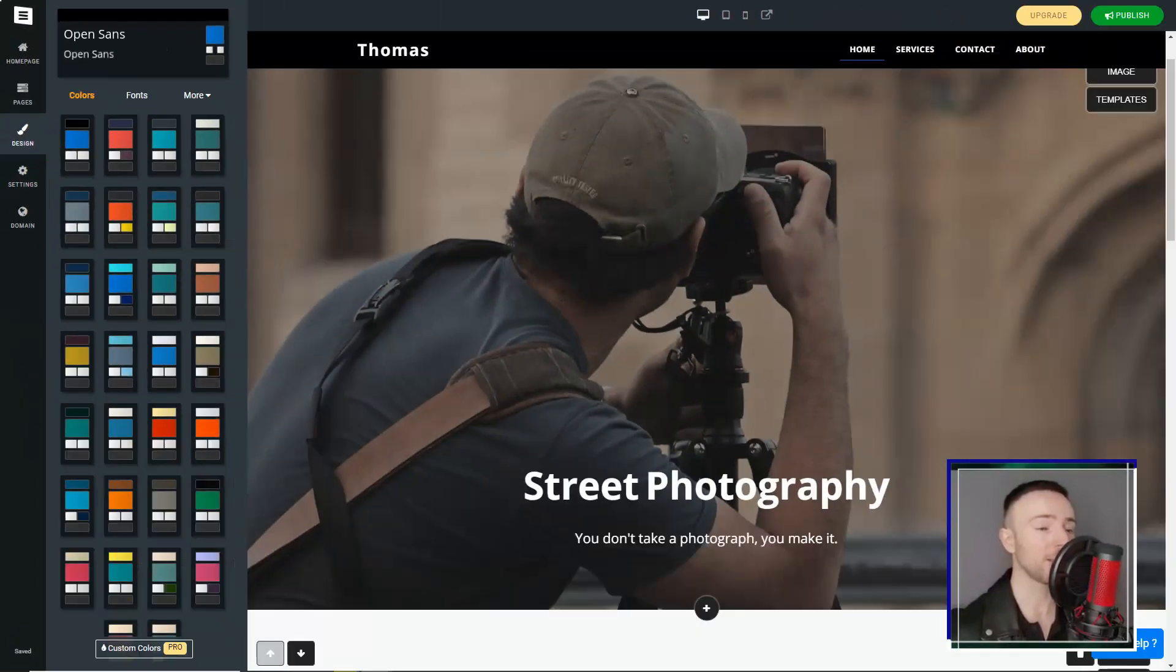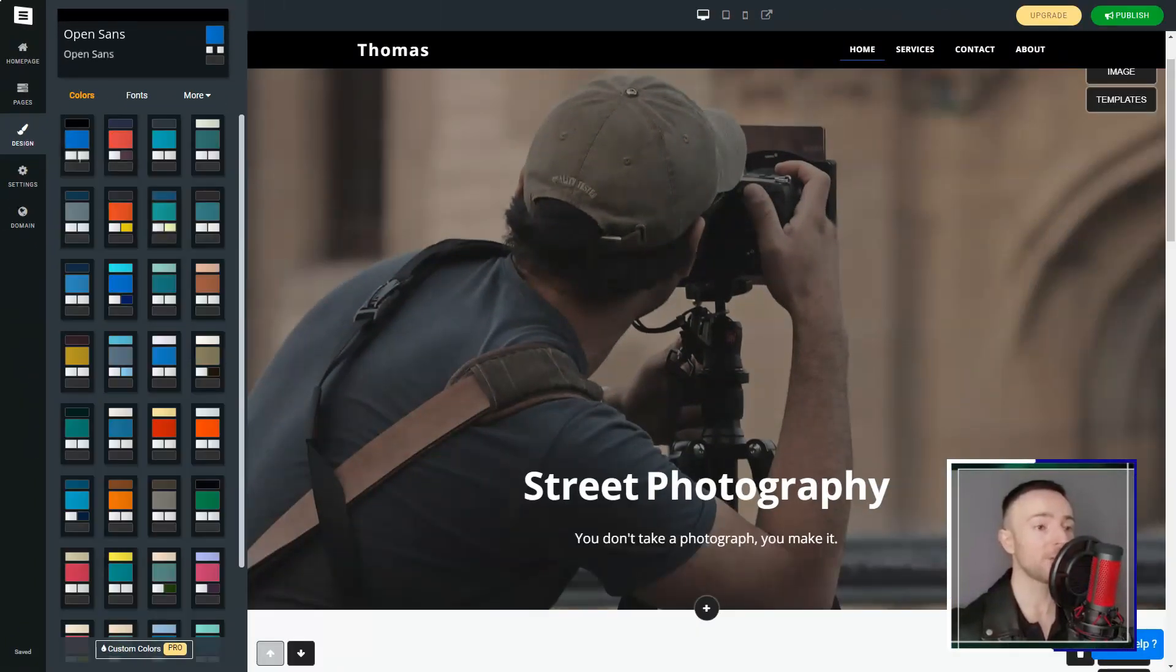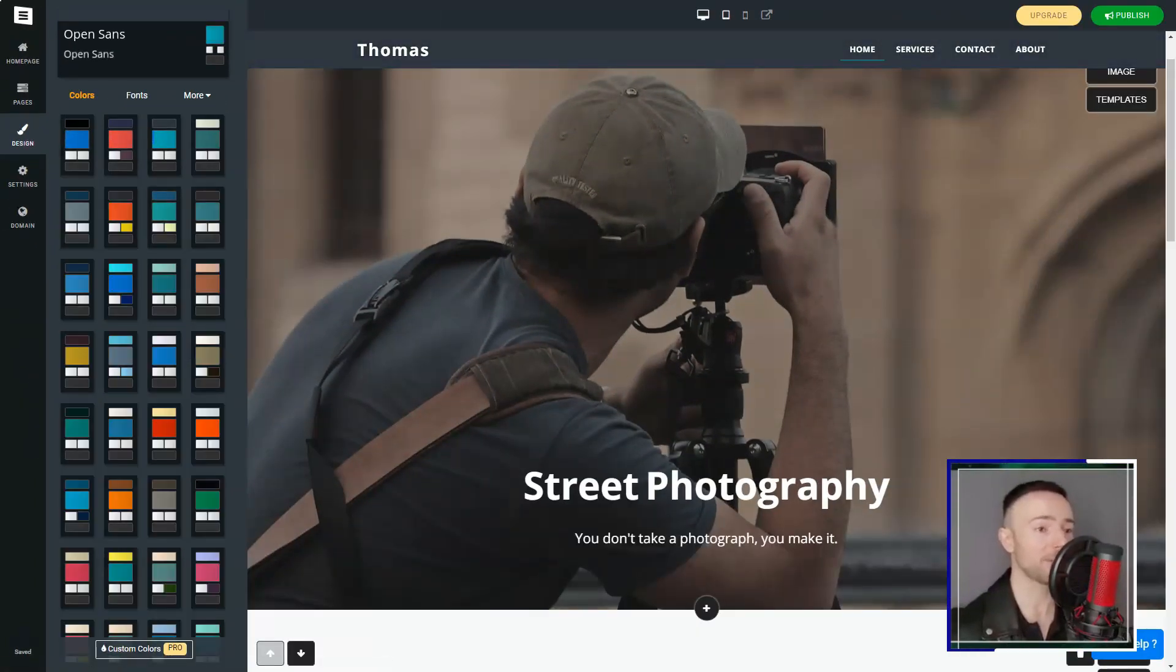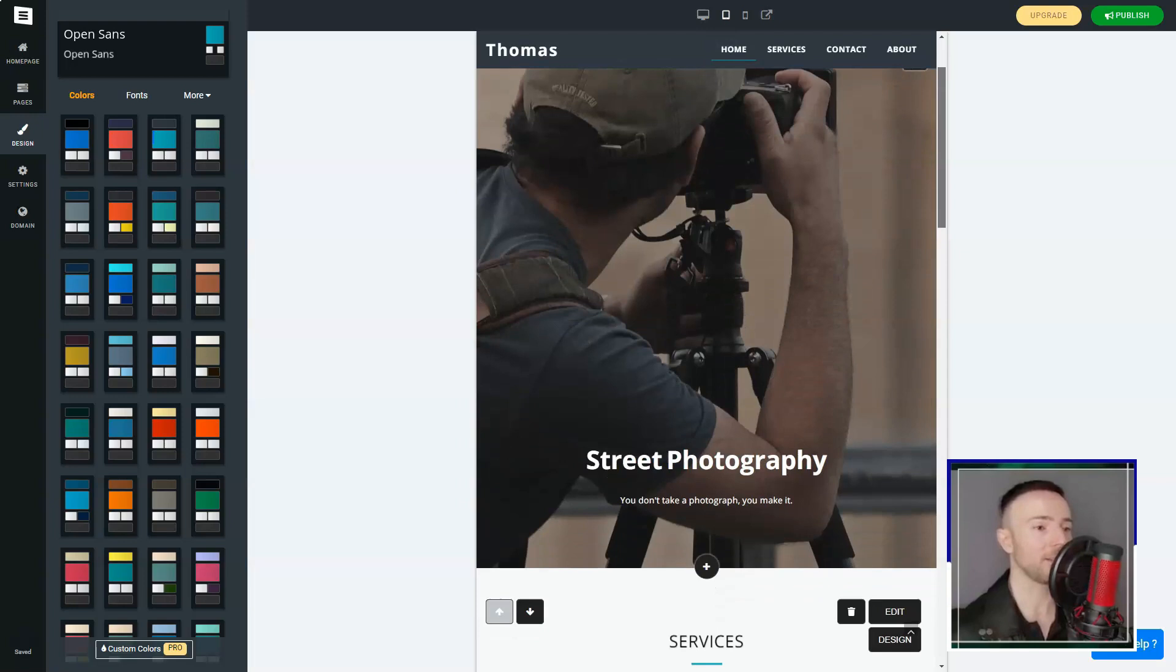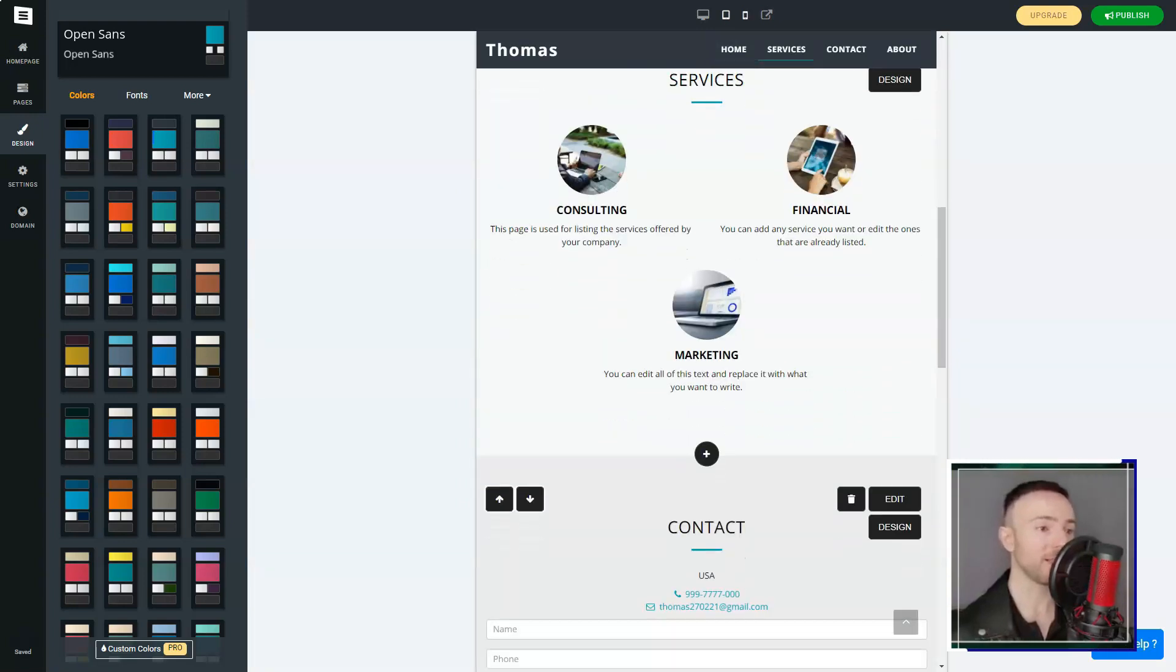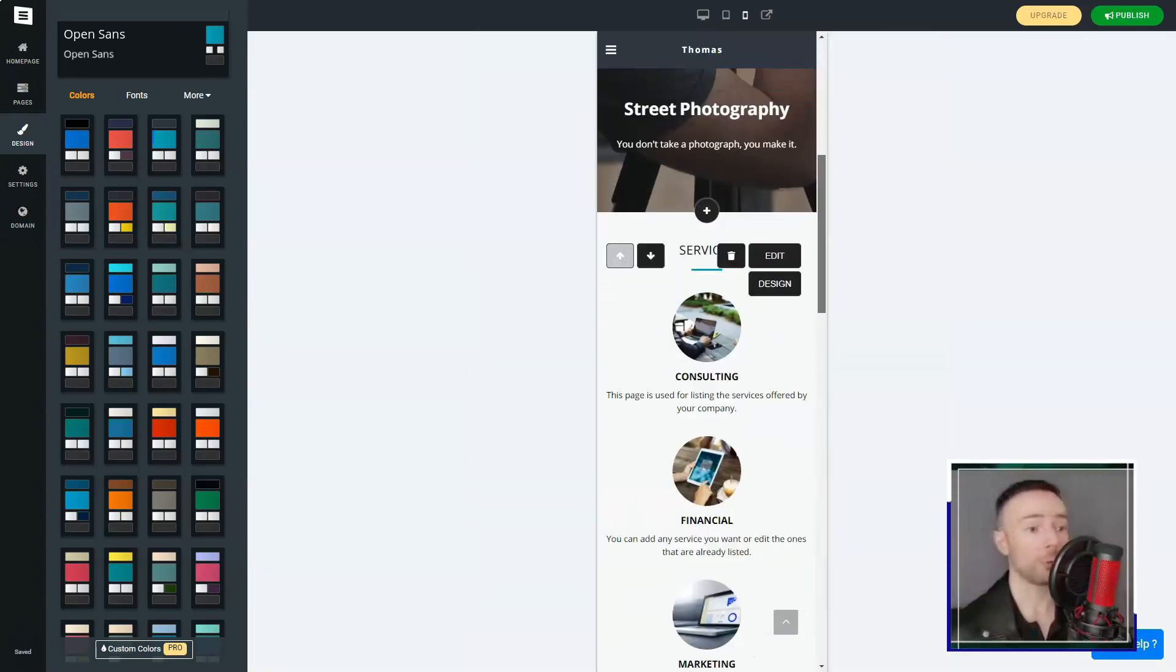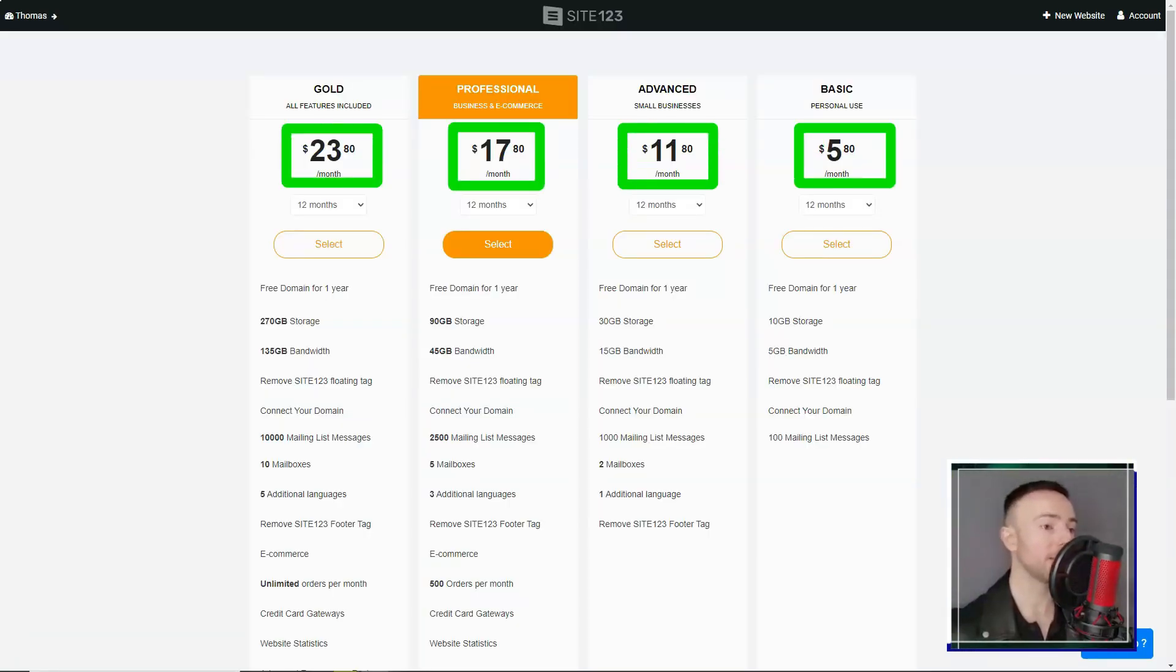If you're on the hunt for a straightforward, efficient web builder, I wholeheartedly recommend giving Site-123 a shot. After all, every digital dream deserves a chance to shine.